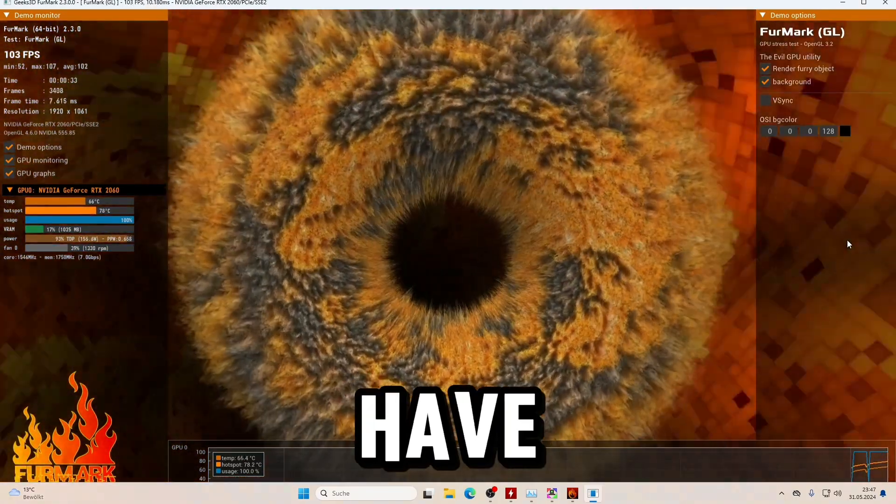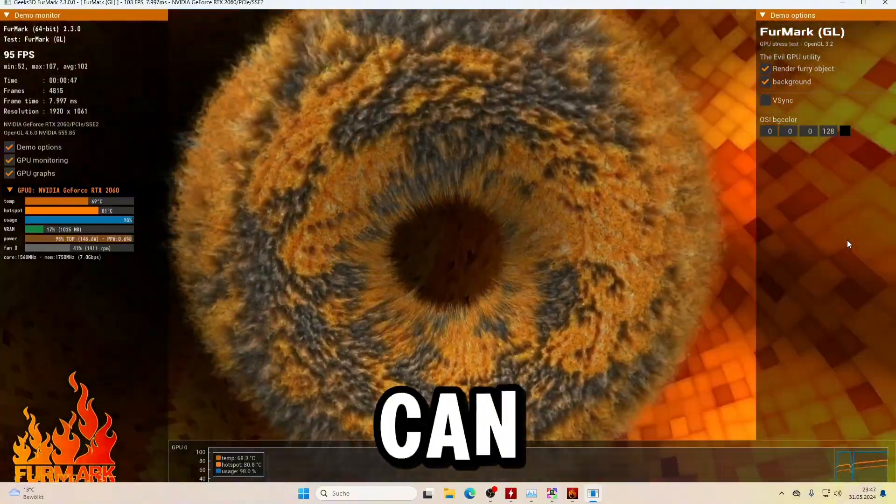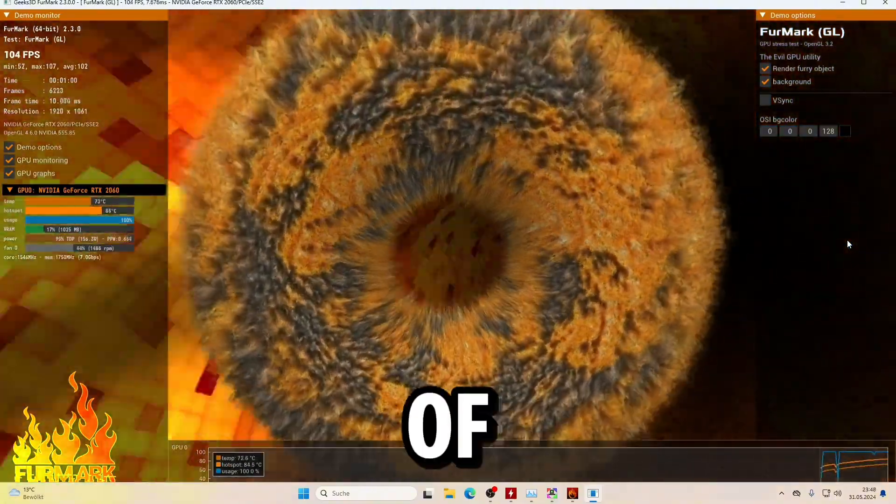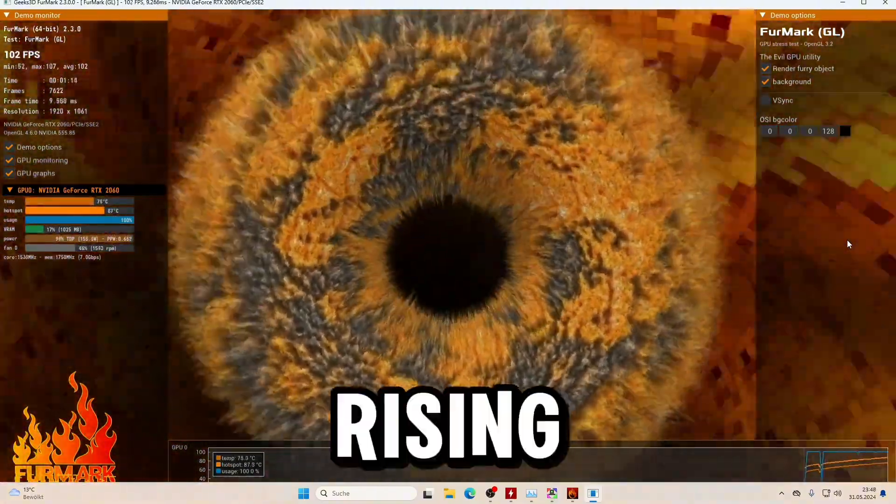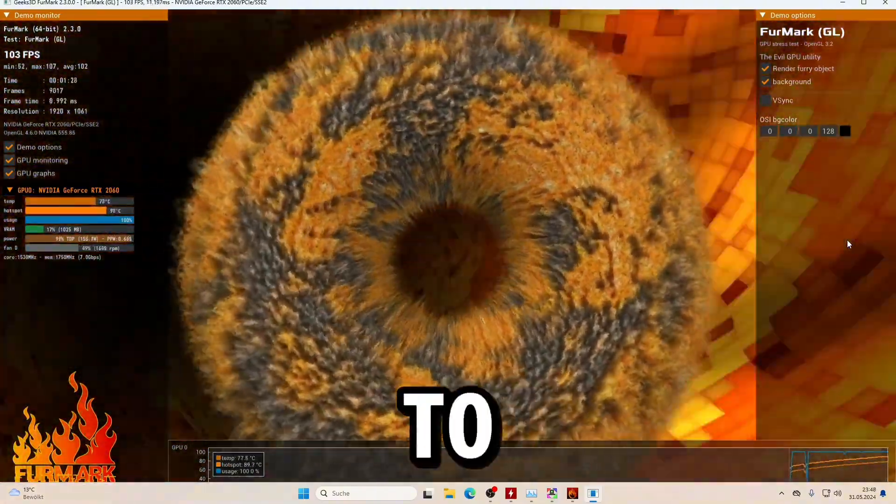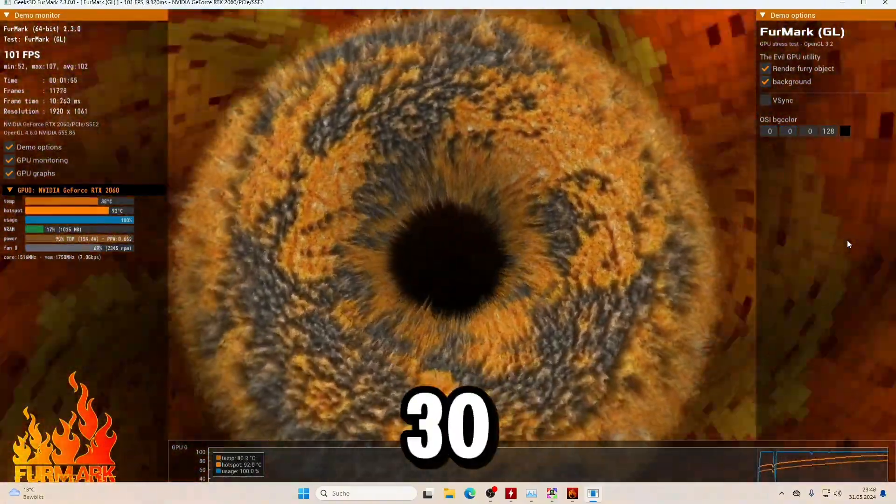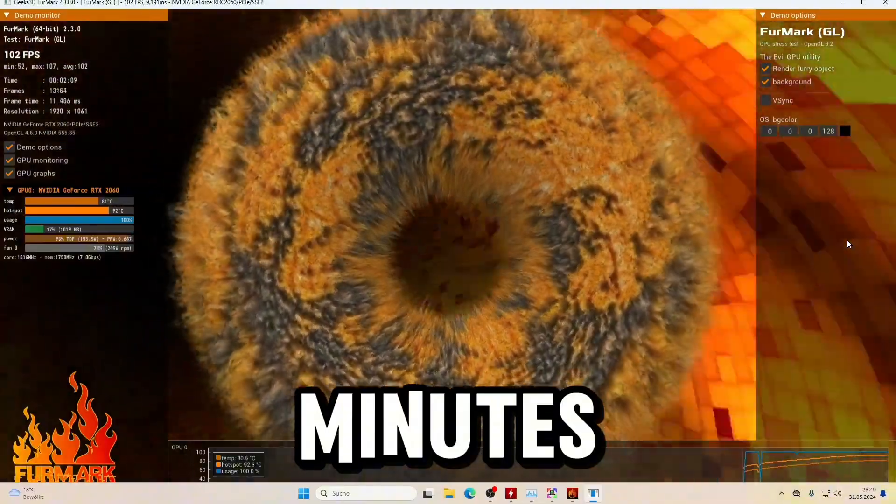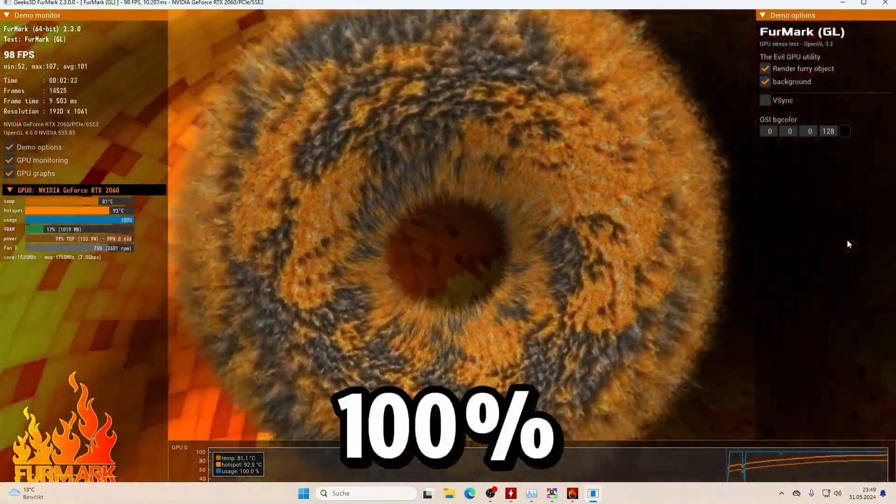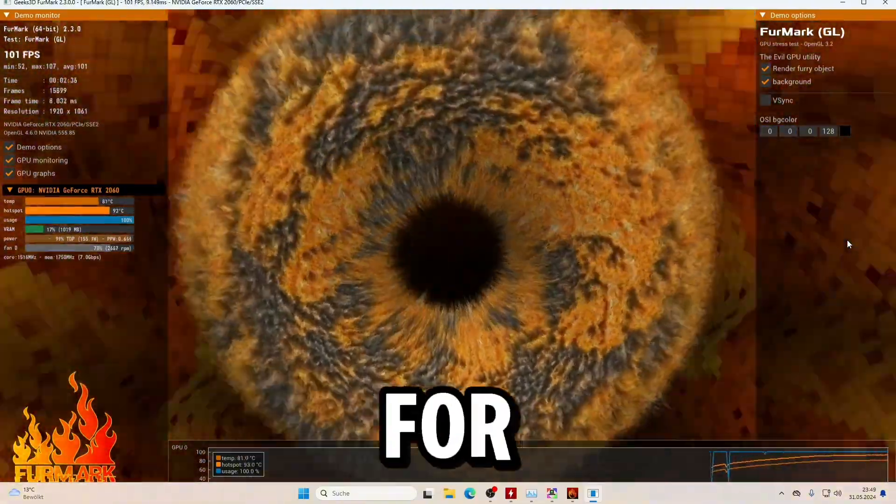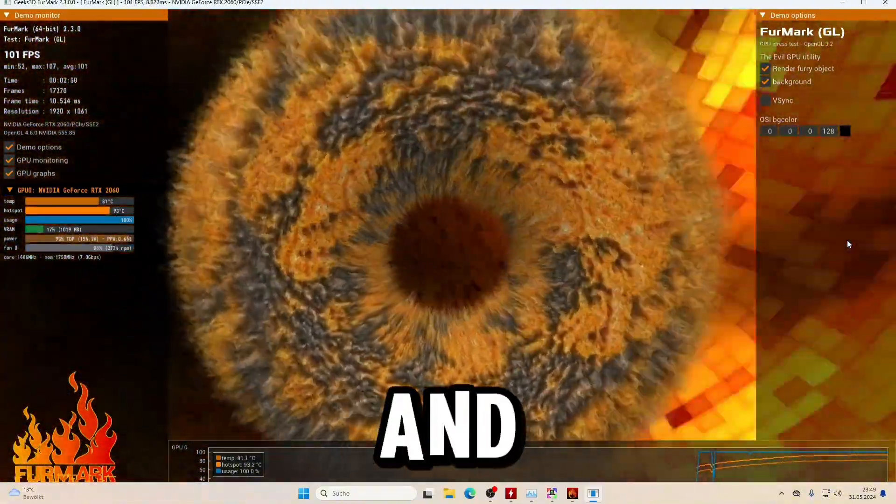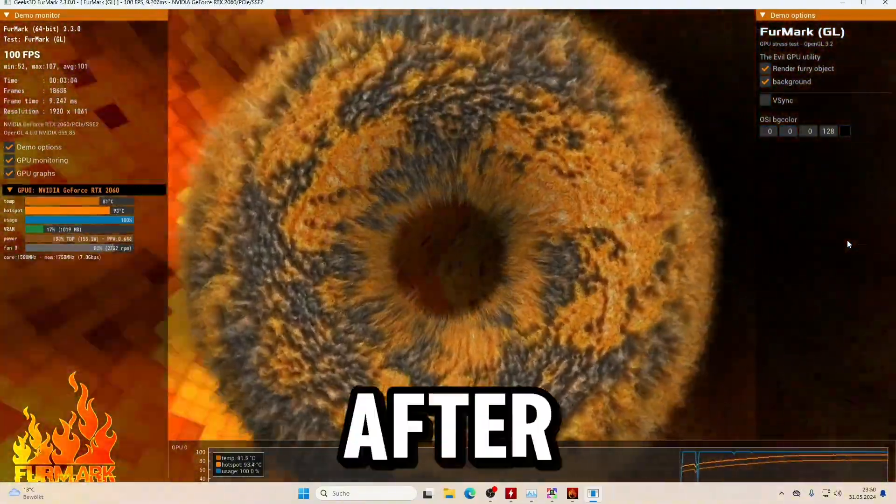In FurMark, you have a graph where you can see the GPU temperature rising over time. To be safe, you can run at 100% utilization for the CPU and GPU for 20 to 30 minutes.